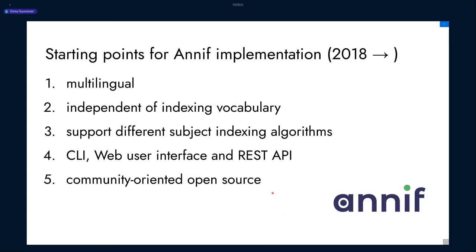We decided to start development of a new version, built on a more solid technical foundation, starting from 2018. We decided on some goals and principles: first, it should be multilingual, because at our institution we need support for at least three languages — Finnish, Swedish and English. Second, it should be independent of the indexing vocabulary. It should support different subject indexing algorithms, especially machine learning algorithms. Fourth, it should have a command line interface, a web user interface and a REST API suitable for integration with other systems. And last but not least, it should be a community-oriented open source project, where we not only make the code available but also encourage others to use it and contribute back.